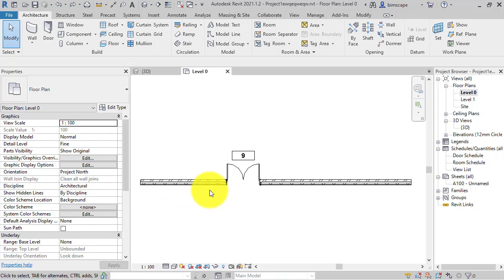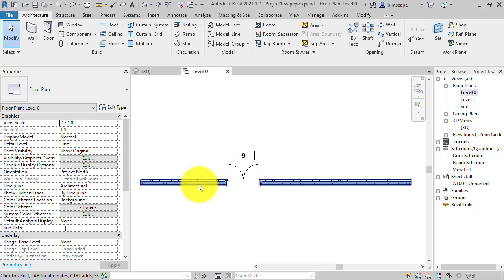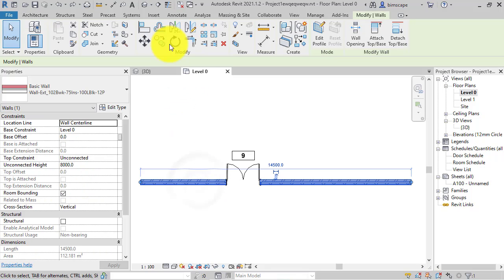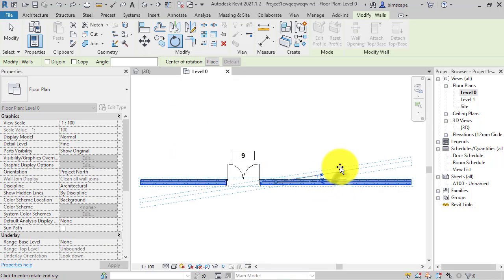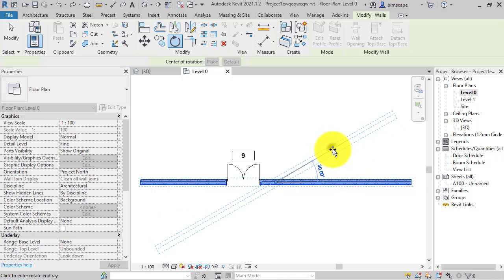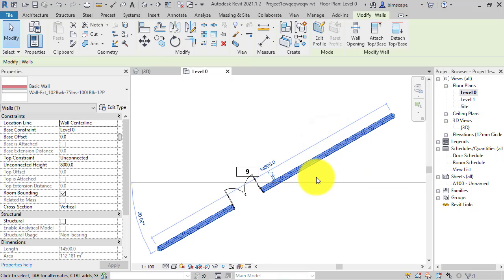I've just got a section of wall here with a door in, and the door has an associated door tag. So if we take the wall and we rotate it at an angle, notice that the tag stays horizontal.